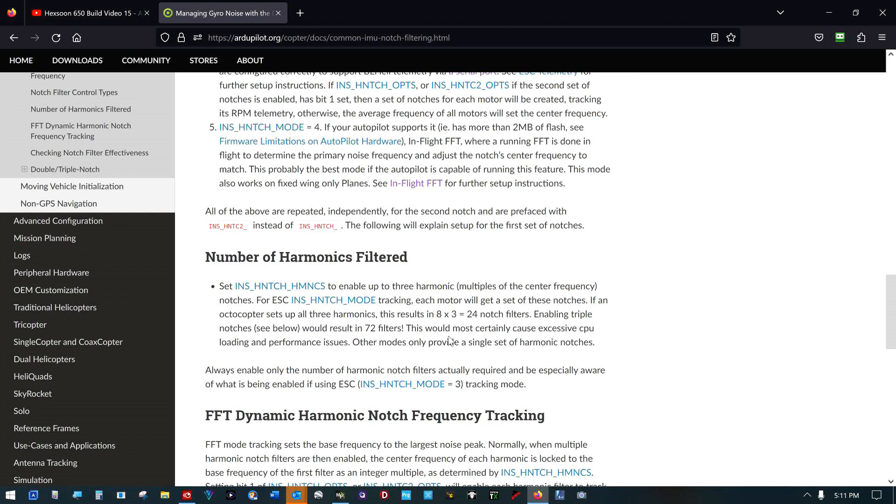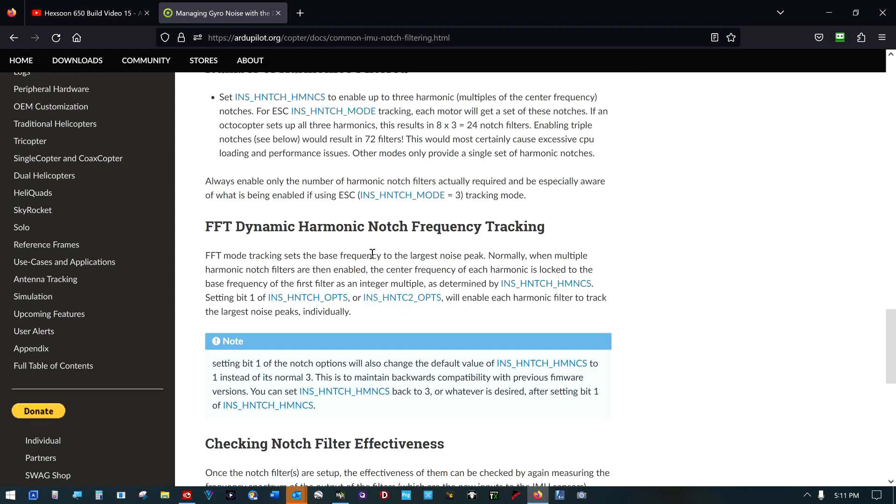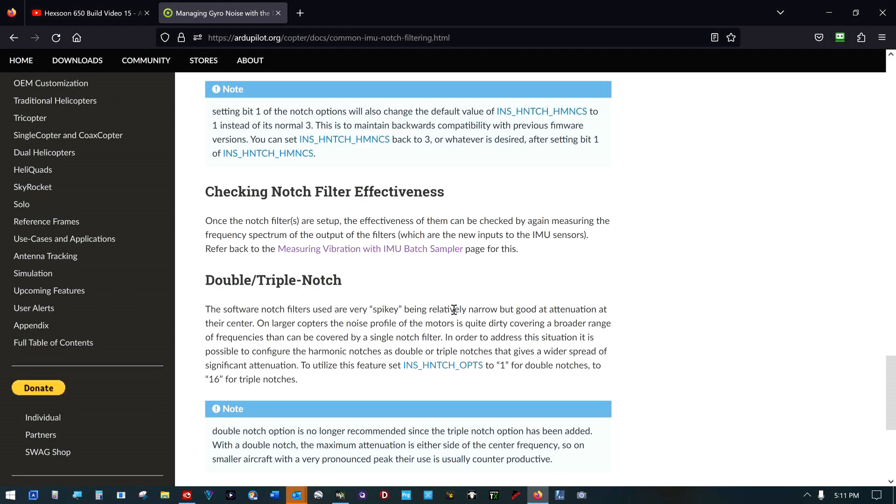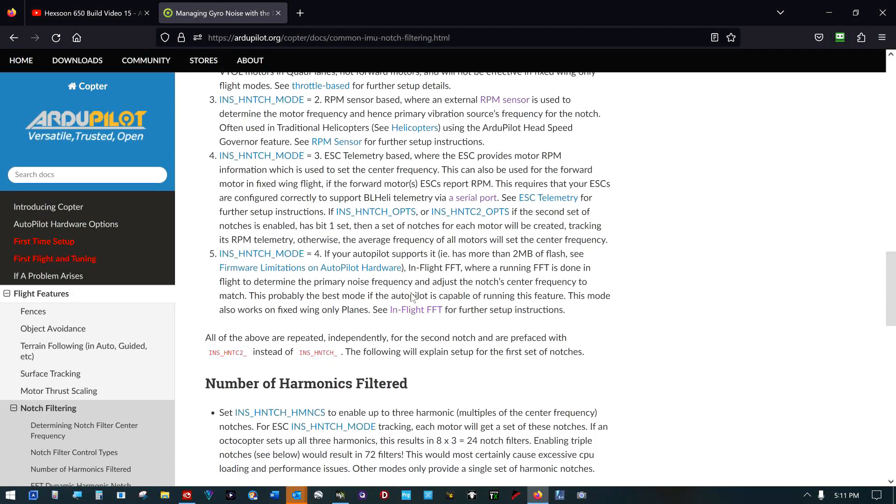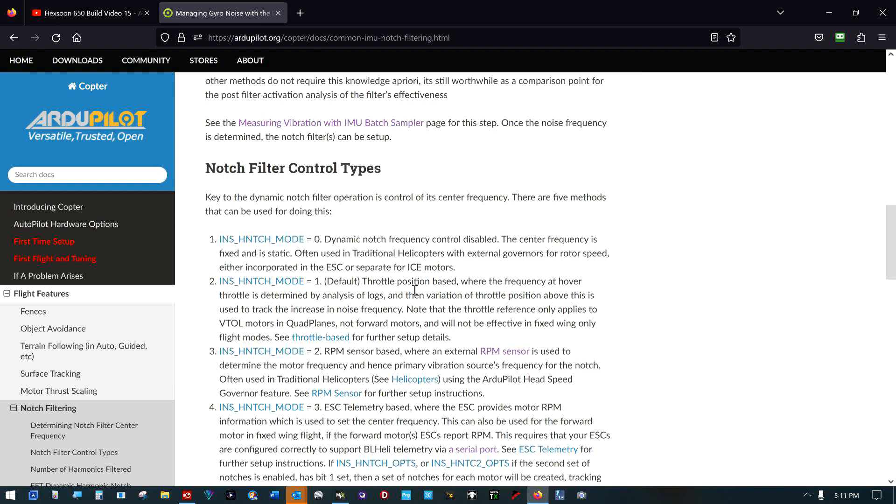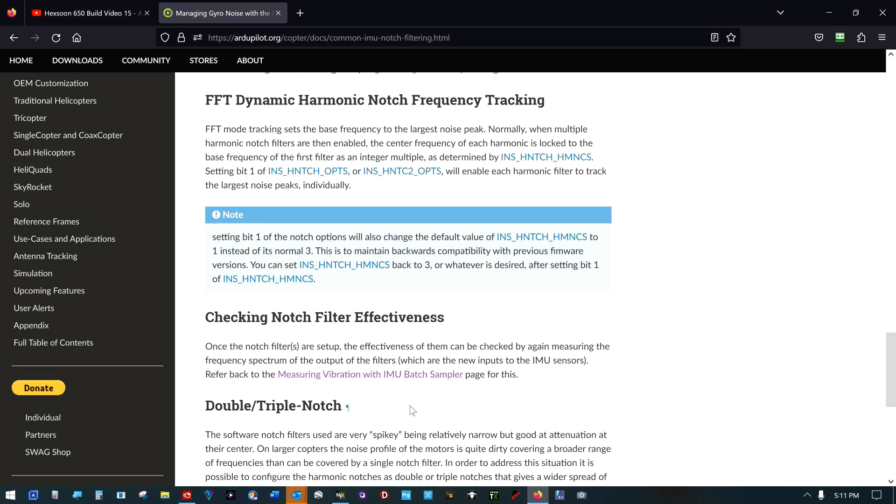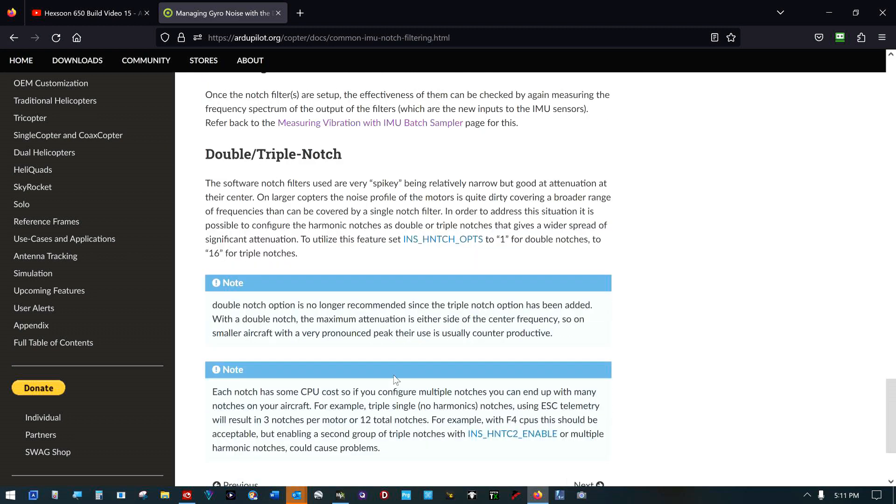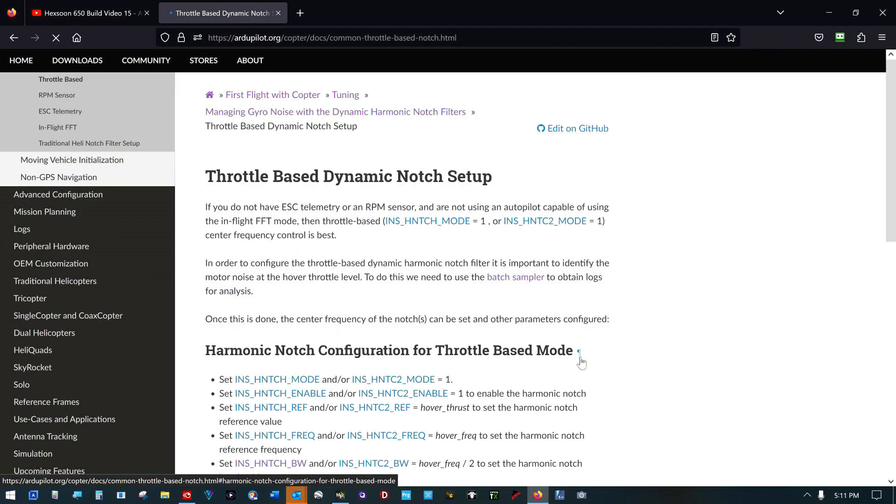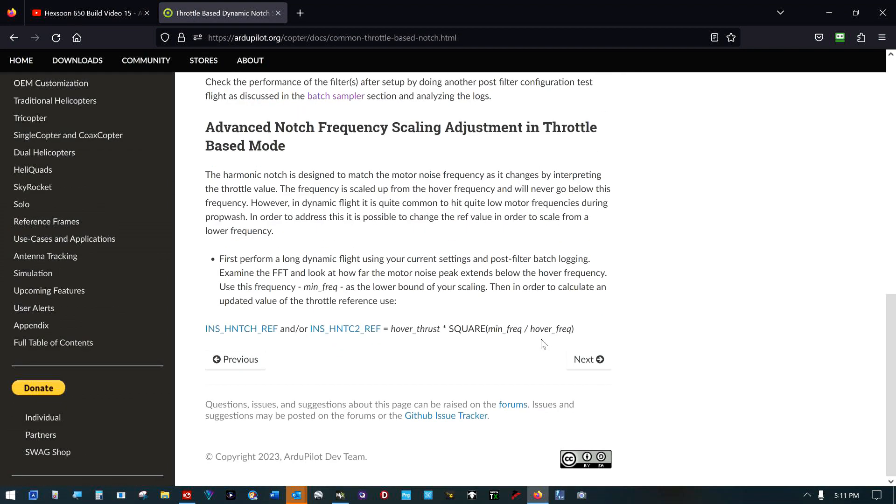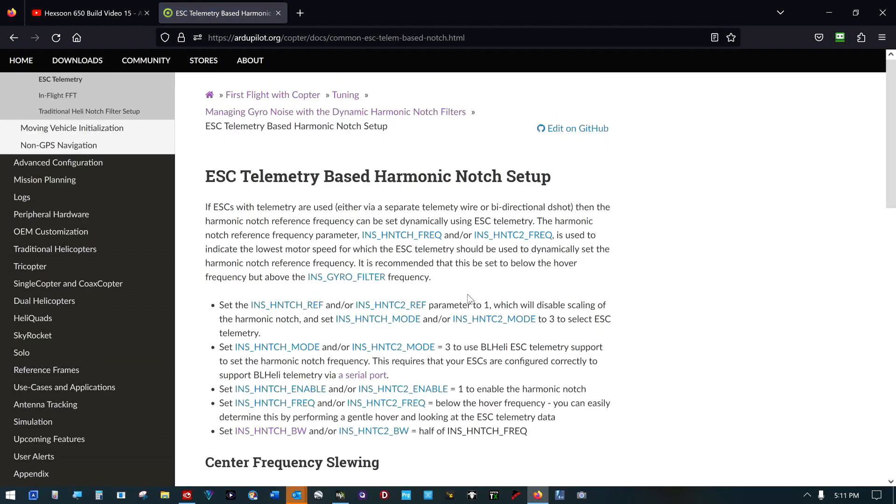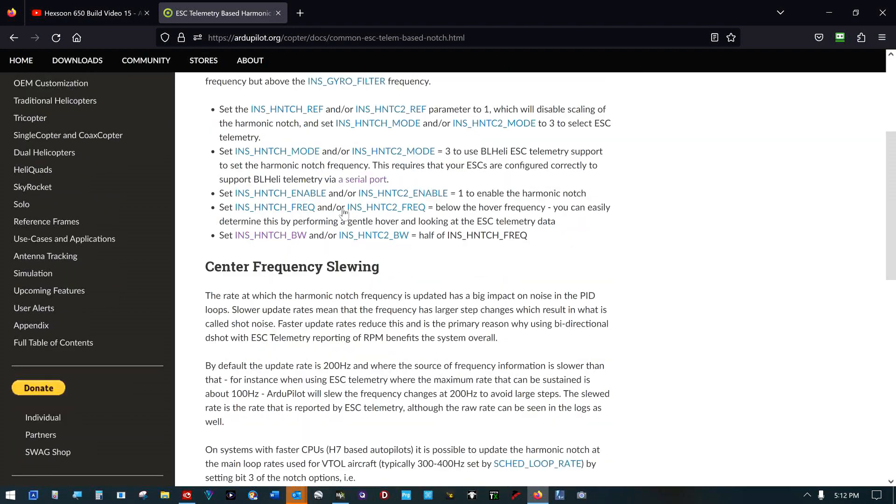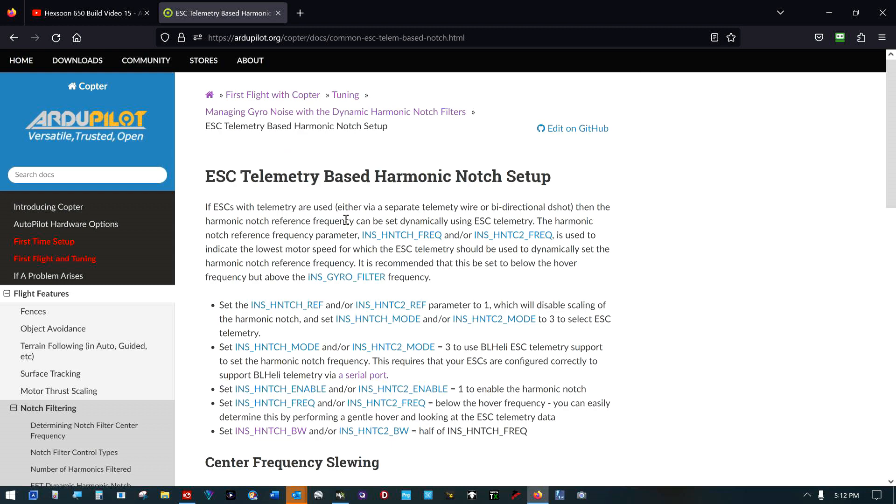The notch filters other modes only provide a single set of harmonic notches. Does that mean I wouldn't have had up to three in FFT mode? Don't care about that anymore. And here's frequency tracking and this tells you how to check the effectiveness of the notch filter. You can do just double or triple. And then you have to jump over in this to get to the ESC based, we're jumping over the throttle based other two modes before this one. So this is the ESC based harmonic notch filter setup. I'm going to go down through this and set it up that way and see what happens.